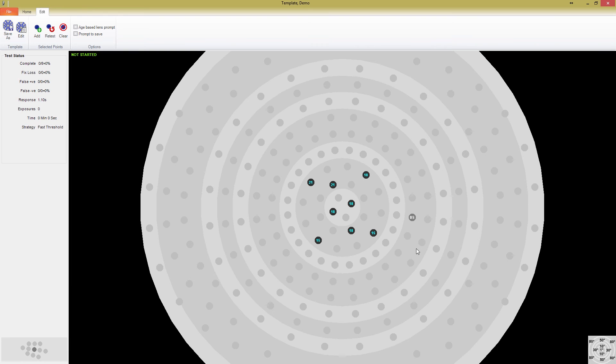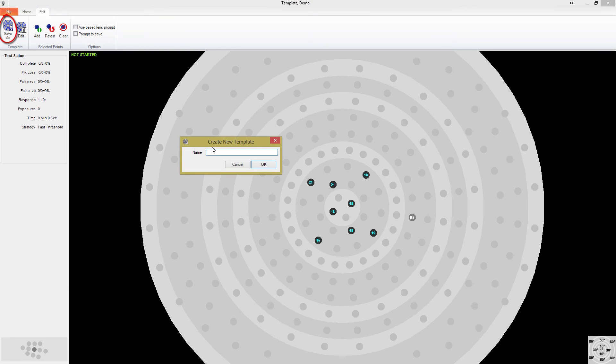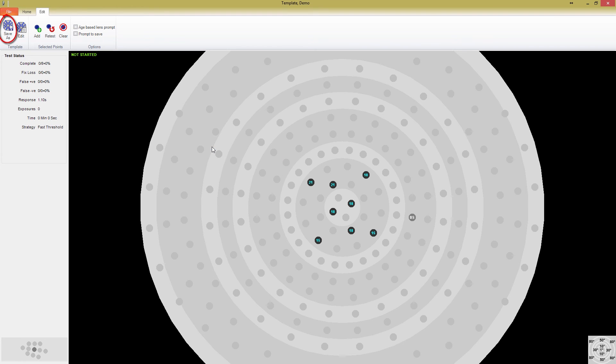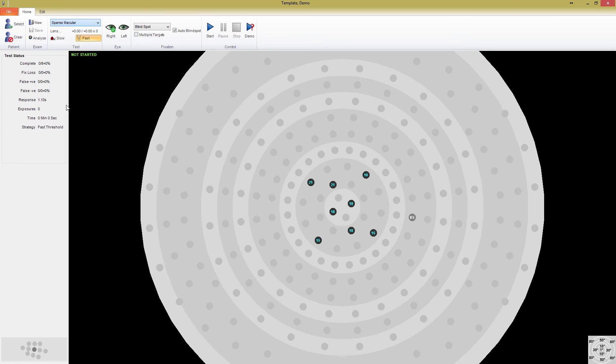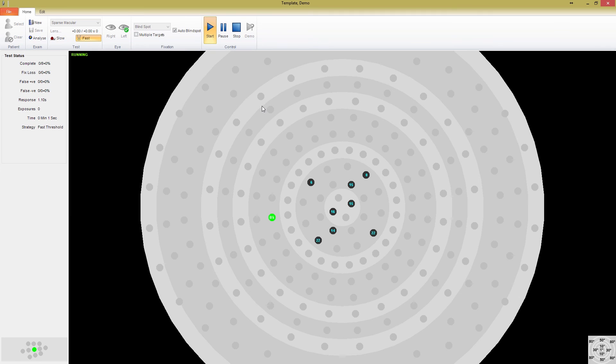Before we start the test, let's save this template we've created. Press Save As in the top left corner, and give your test a new name. If you go back to the home page, you'll see your new test displayed in the drop-down menu. If I press Start, you'll notice that despite finding defects, nothing expands.